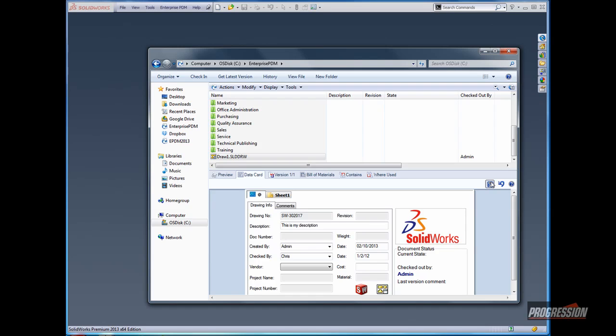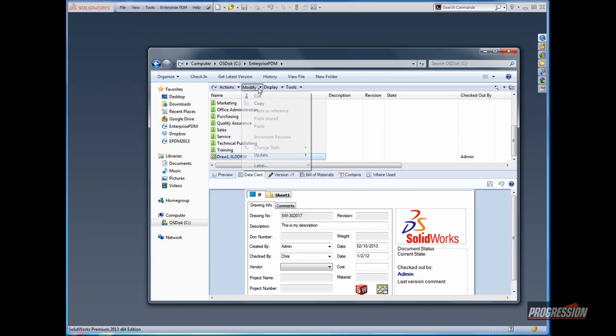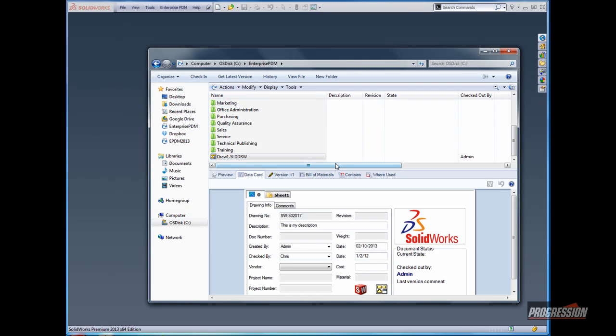Coming back to the data card, I'll go ahead and click the Save button. One thing you might need to do is go ahead and select the drawing, and under Modify, Update, write the file attributes from the database to the file itself. This will push the values that I've entered in the data card down to the file.